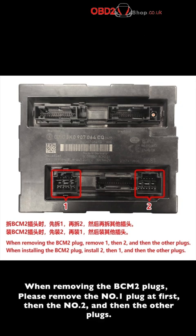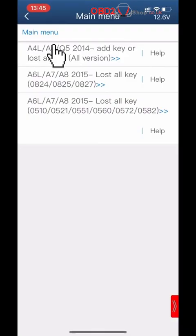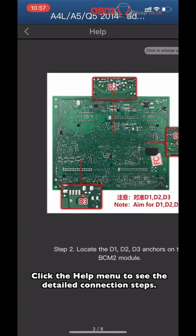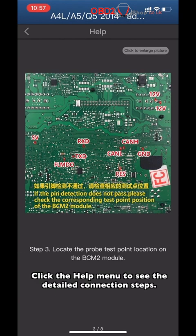When removing the PCM-2 planks, please remove plank number one first, then plank number two, and then the other planks. Click the Help menu to see the detailed connection steps.